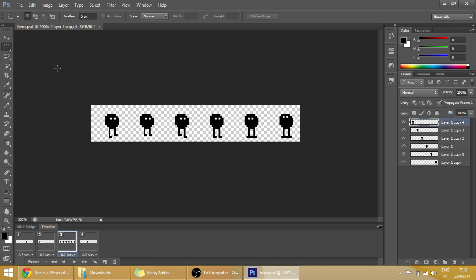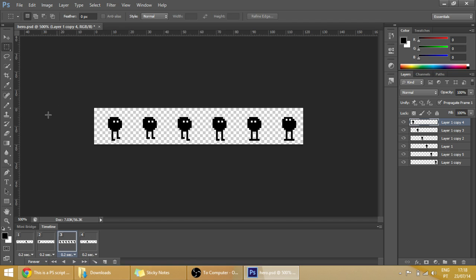And for example, before this we have each of these little guys occupied 20 pixels by 20.